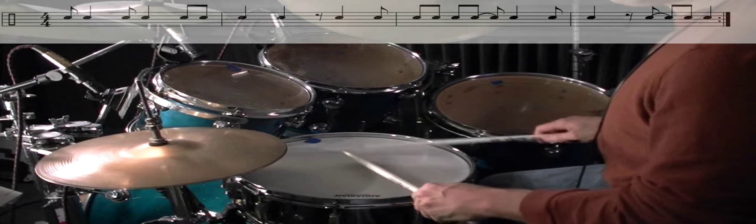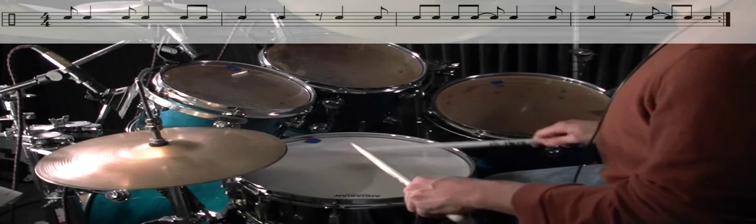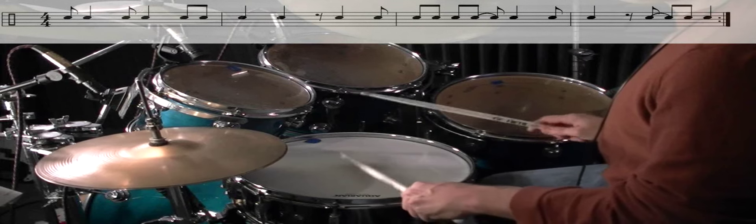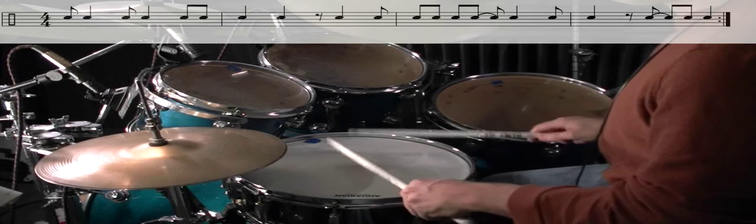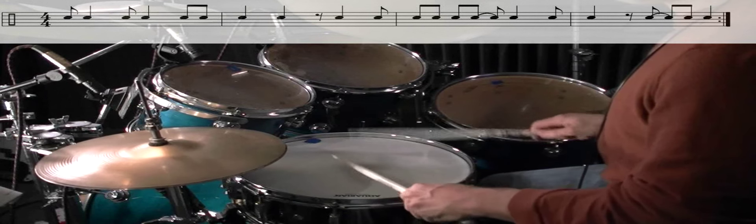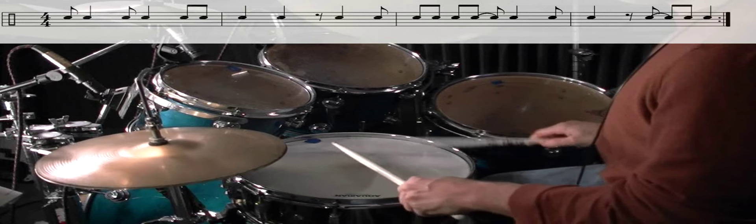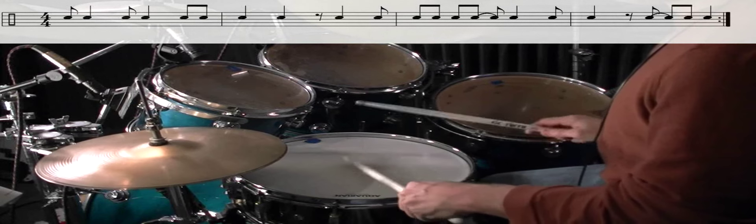Okay, here's the same sticking played at a faster rate. Just like the last example, I will continue to play hi-hat on two and four and I'll leave the graphic from the Ted Reed book up on the screen for you to use as a guide.